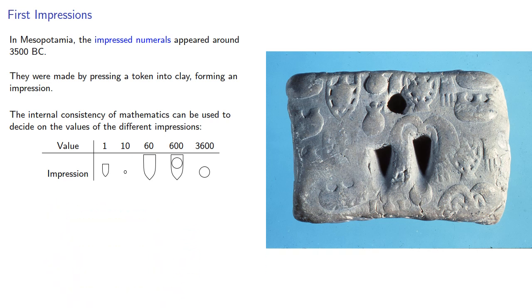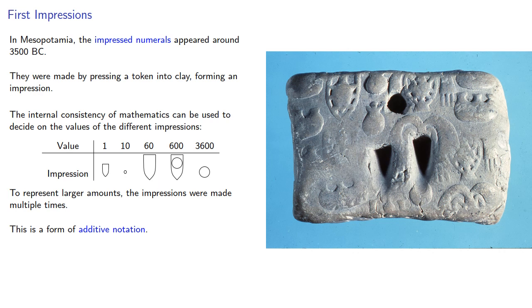To represent larger amounts, the impressions were made multiple times. This is a form of additive notation.